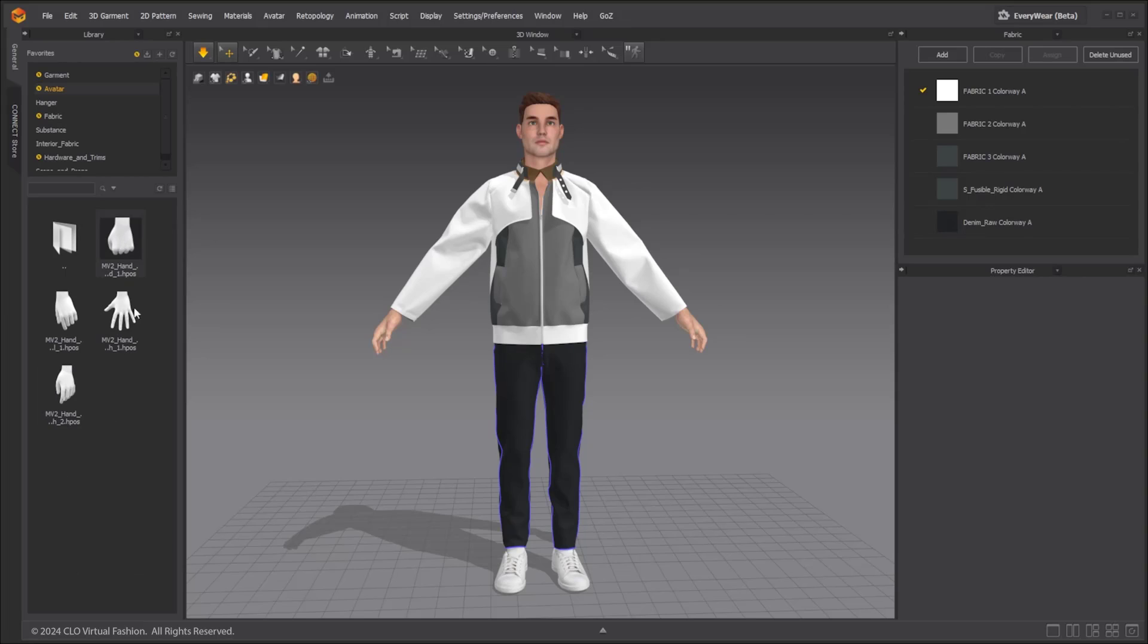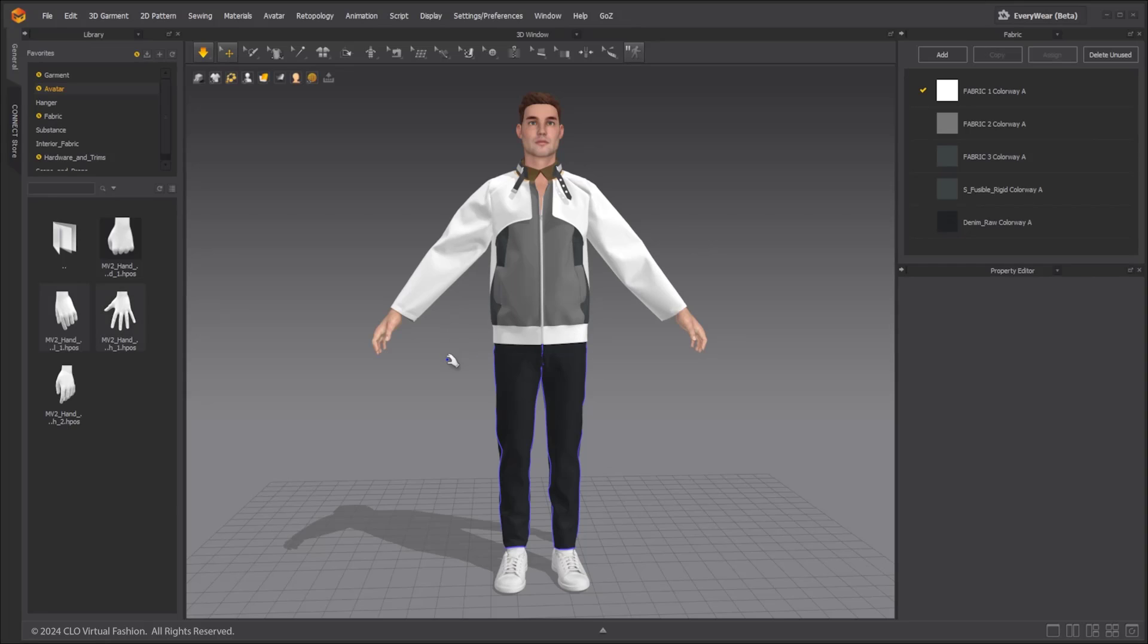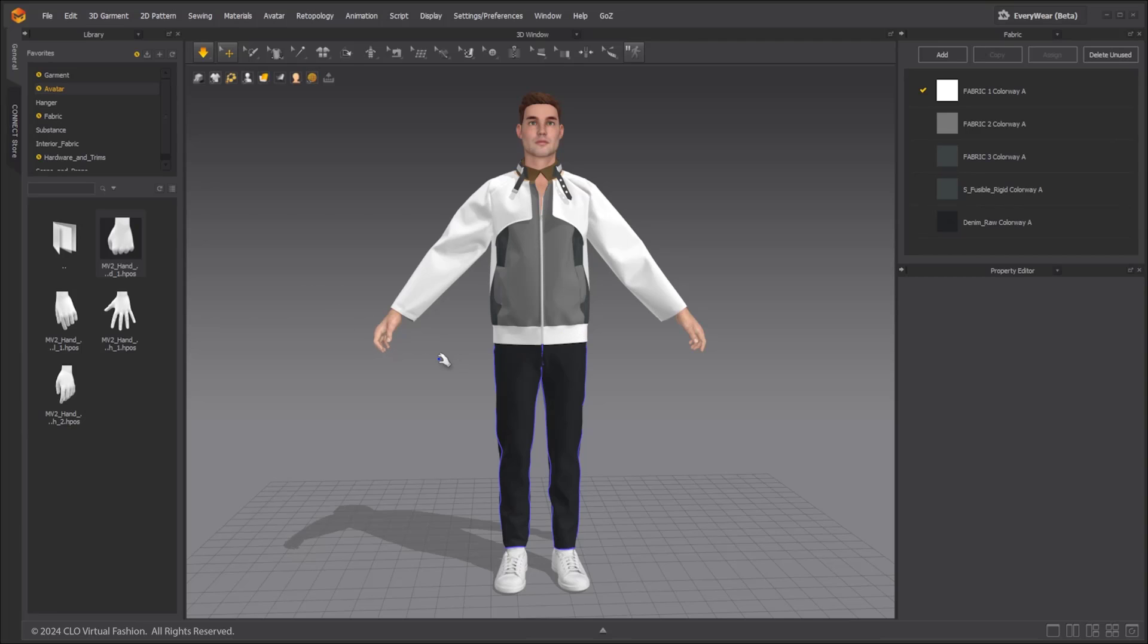The HPOS file format deals with only hand poses. Hand pose can be applied differently to each hand. If multiple avatars are loaded, you should first select the avatar to apply it to.